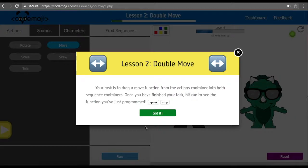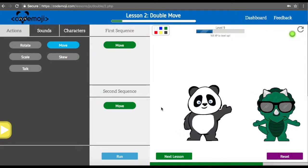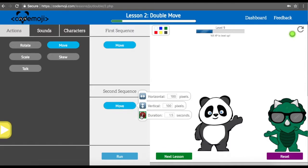Our second lesson is going to have us do something very similar to what the students did in the first lesson. Now we're going to use two move functions on the two different sequences. We can see we just moved the panda and the bamboo and Dino over — specifically 100 pixels horizontally, 100 pixels vertically, and it took 1.5 seconds. These lessons are just meant to show that we can have two different applications or two things running at the same time.